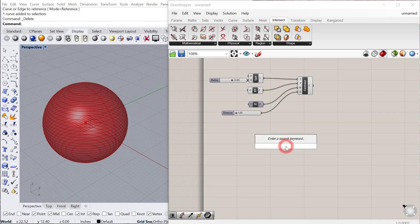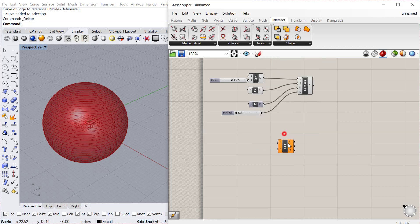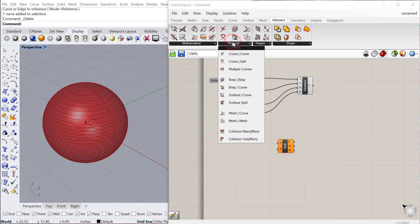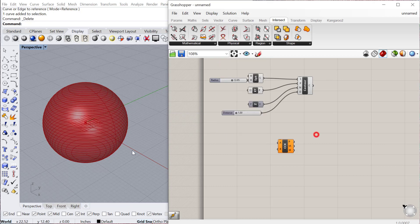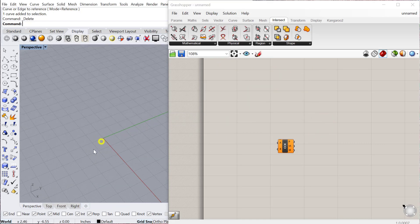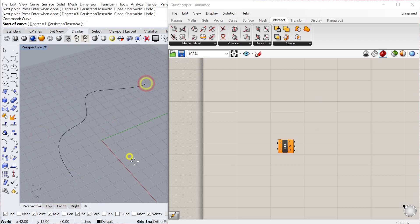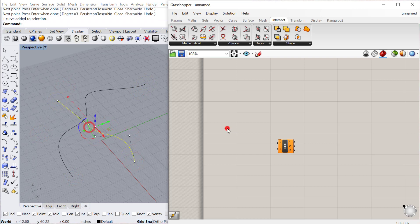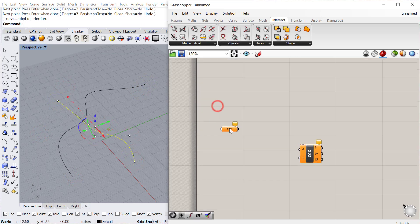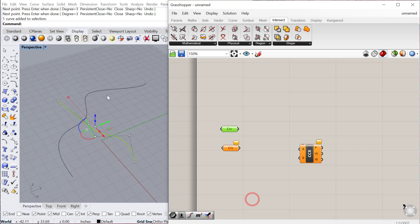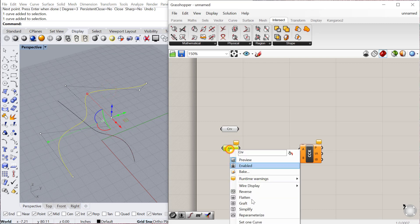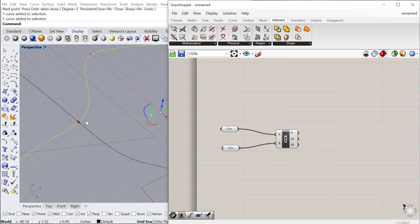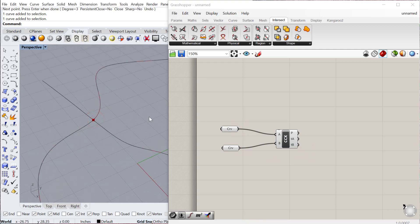The next one is the Curve-Curve intersection, which is also located under Intersect Physical. You can see you can use Math, which would be planes and things like that, and then Physical, which are actual two geometries coming together. Curve-Curve would be if you have two curves that are intersecting. We'll draw a curve here and then another one that crosses it. It needs to be an intersection, of course. We'll set our first curve and then set our second curve, plug those in A and B. You see it'll give a point to that intersection. That's a really good way to find intersections between curves.